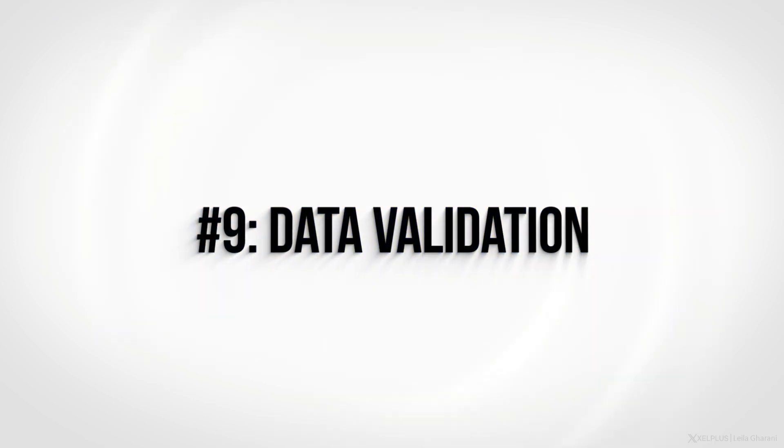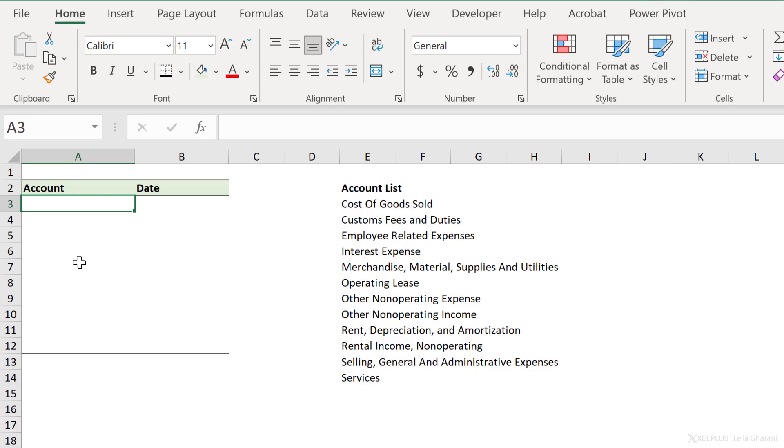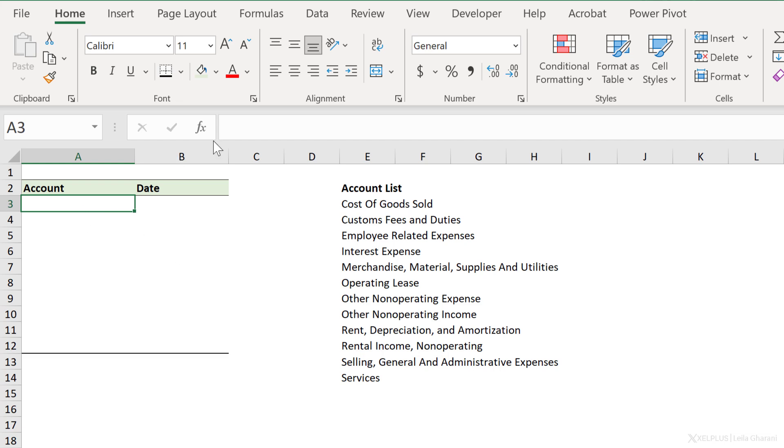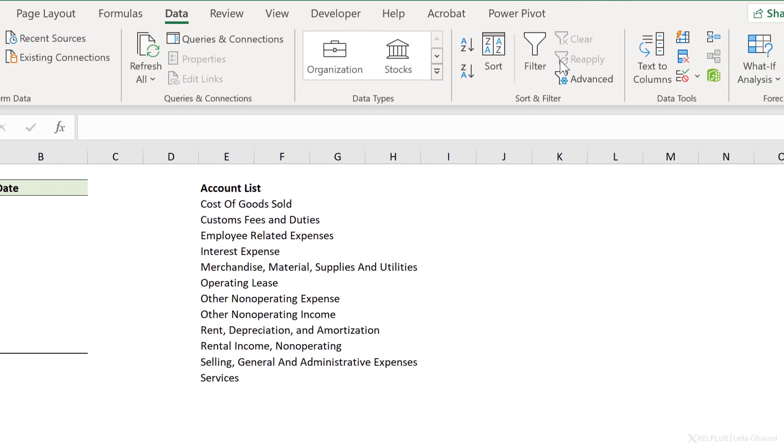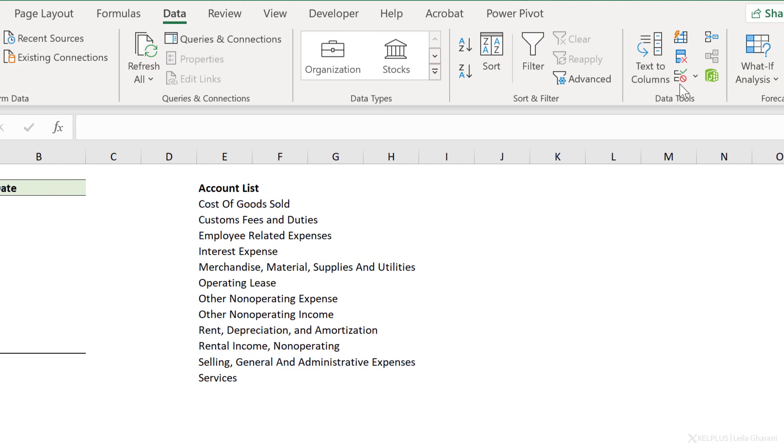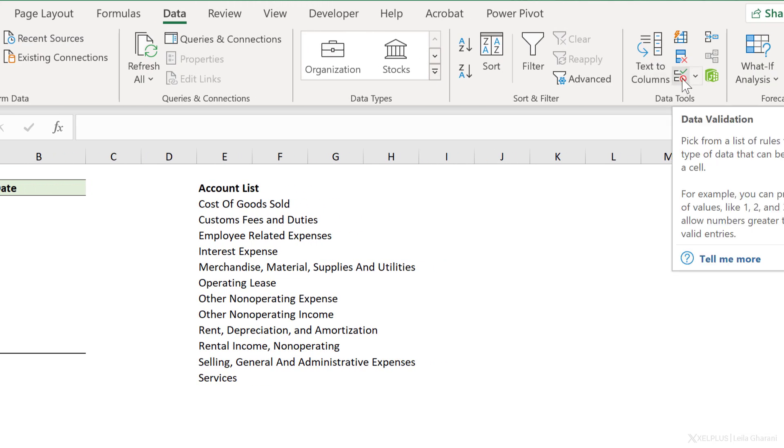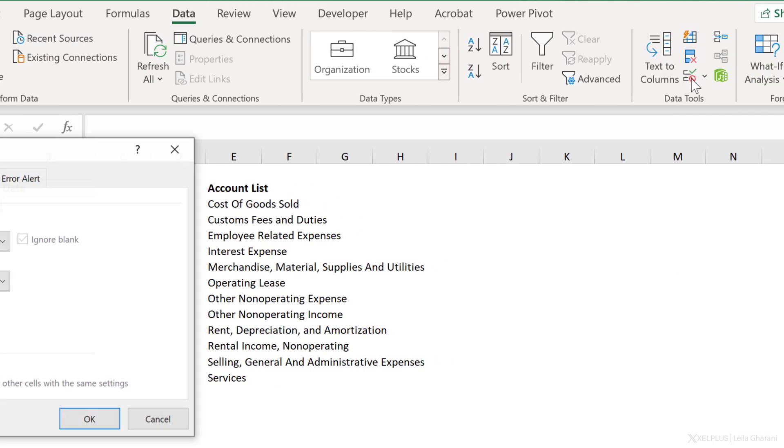Number nine, data validation. If you're creating templates that you want others to fill, make sure you add data validation. This is going to help you reduce the number of mistakes. So let's say I want users to fill up the account. But the account should match what we have in our central account list. I can add dropdown lists here. To do that, go to data. Under data tools, select data validation.